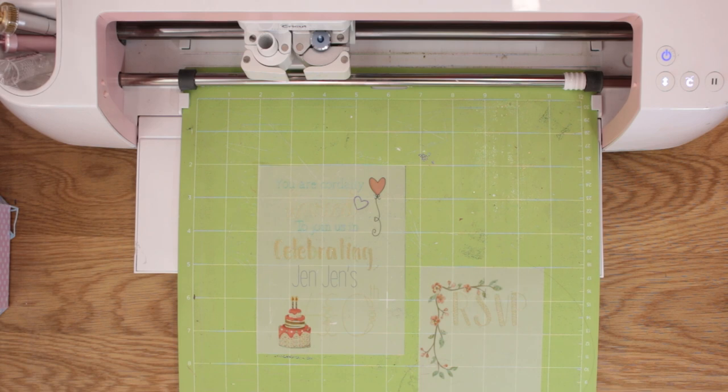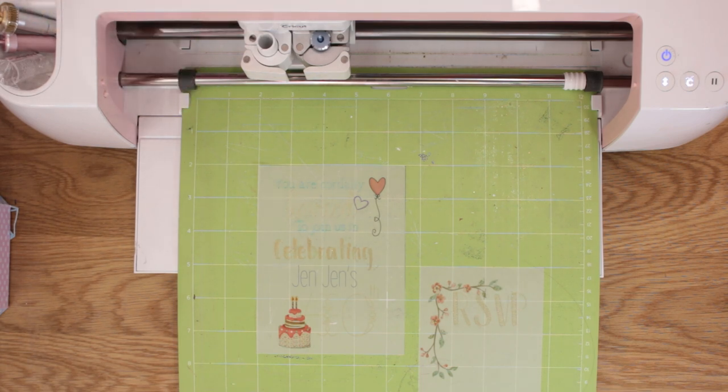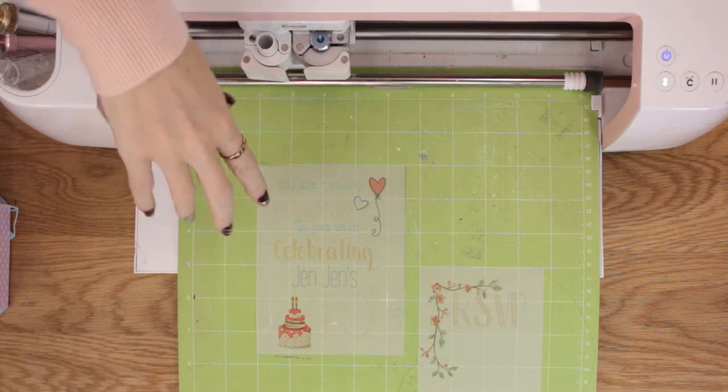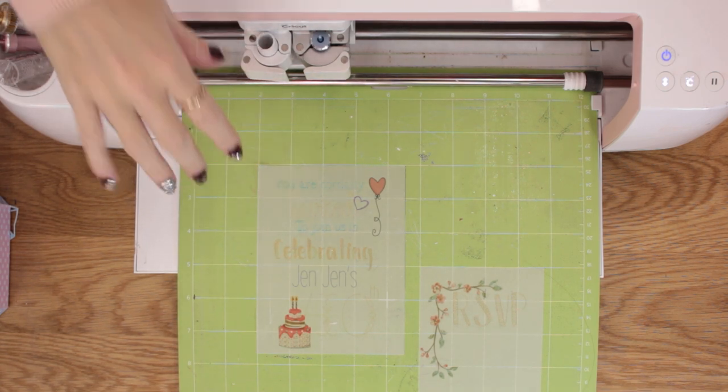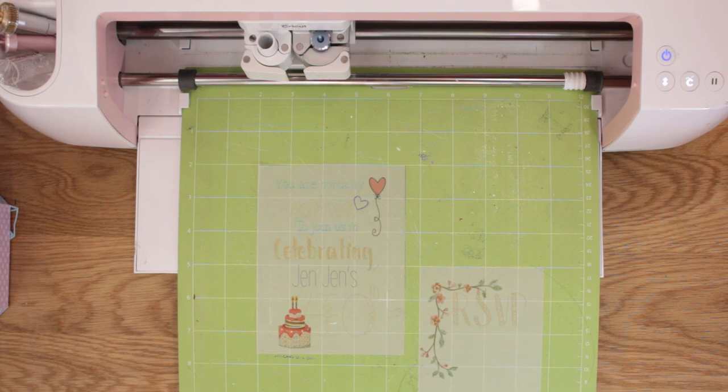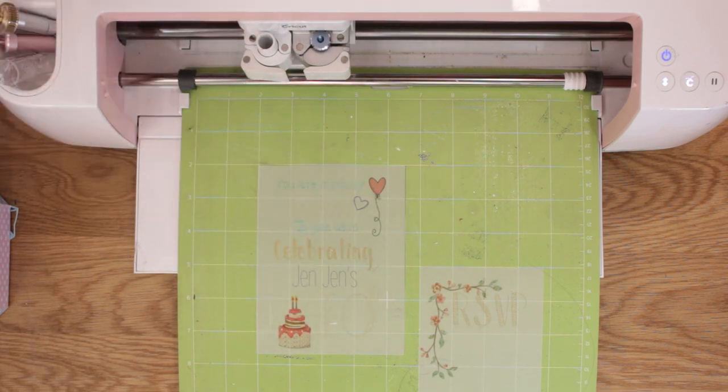So yeah I'm going to manually trim these only because obviously with the print and cut element I self-trimmed, so I think I'm going to trim them rather than cut them by the machine just in case any detail gets lost.